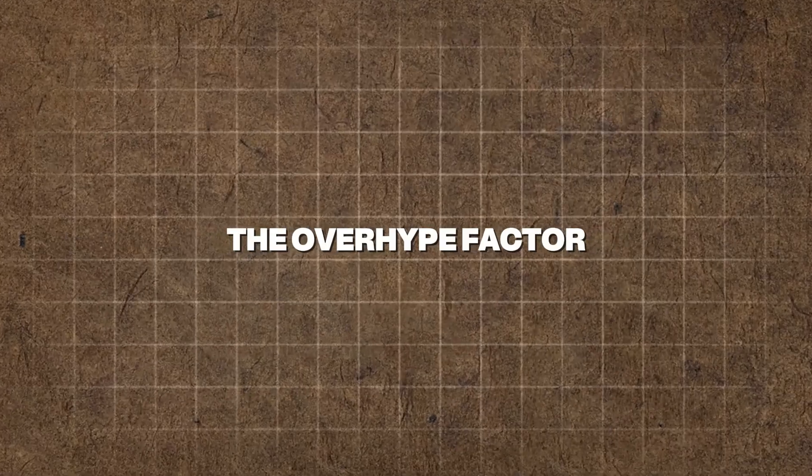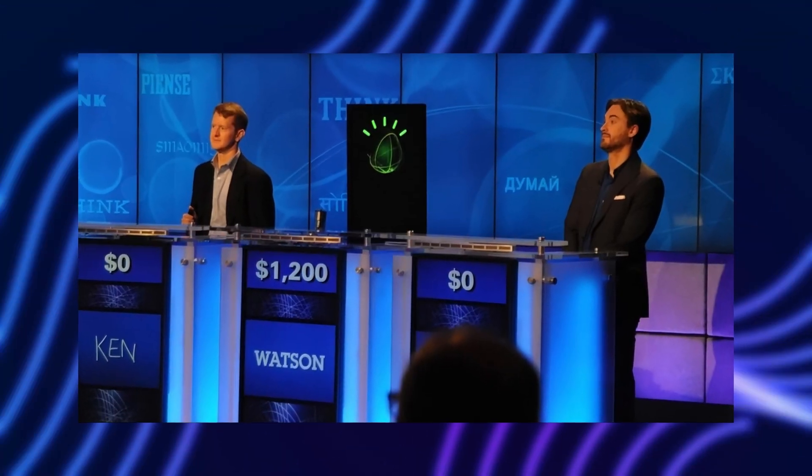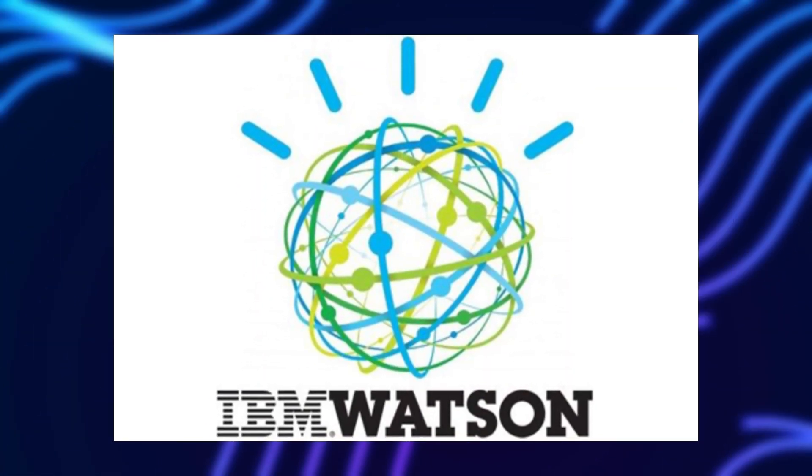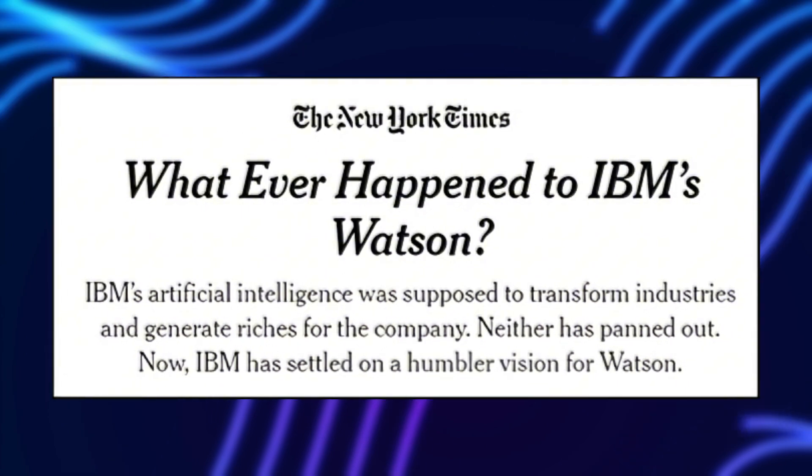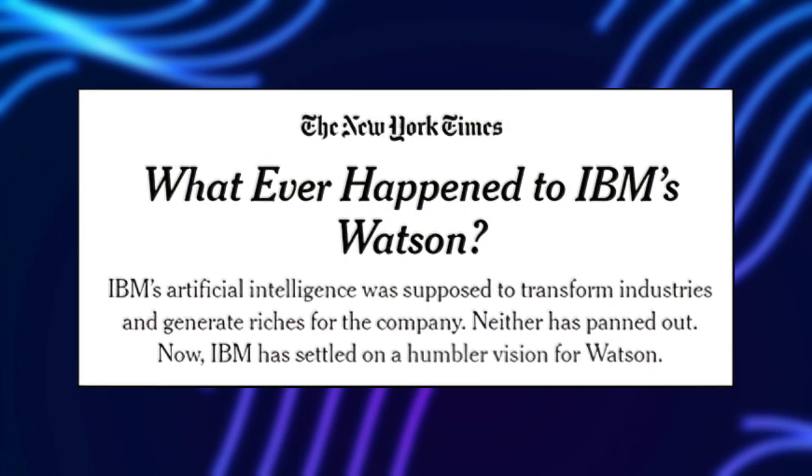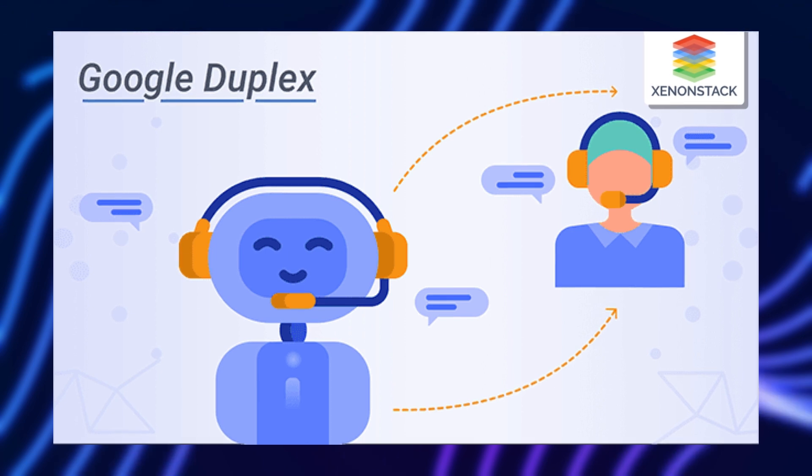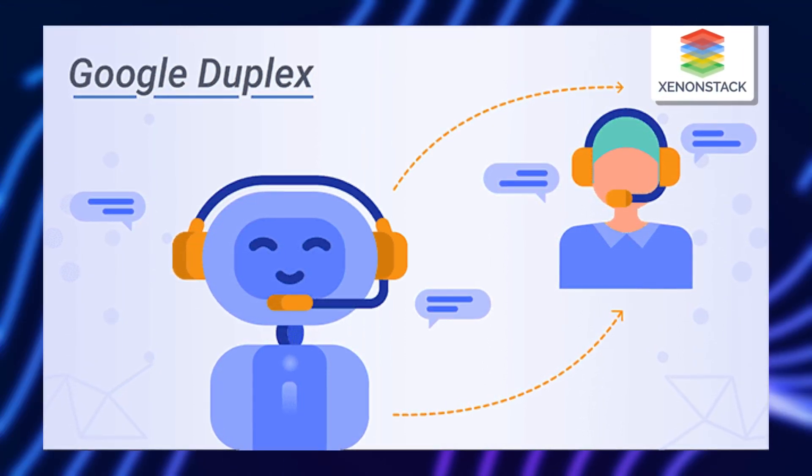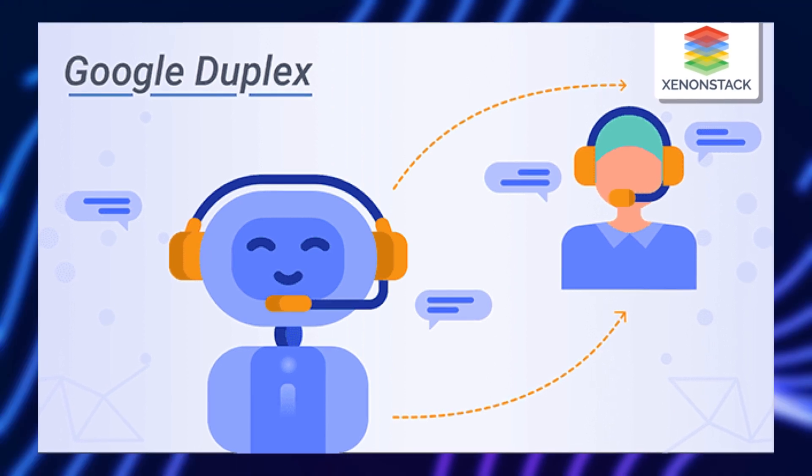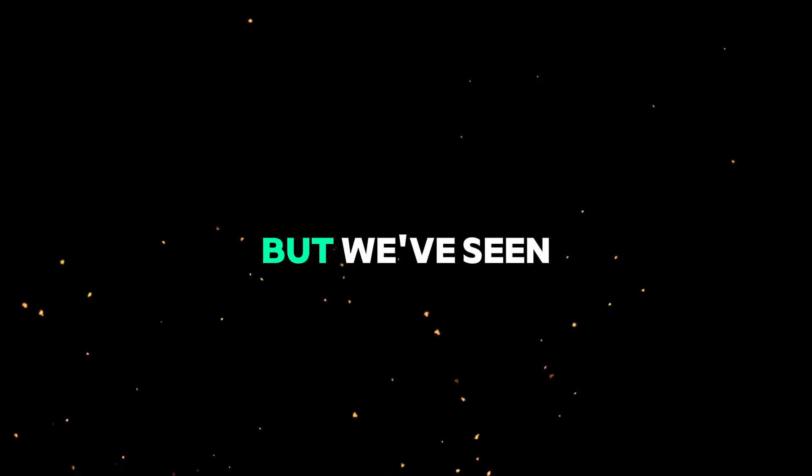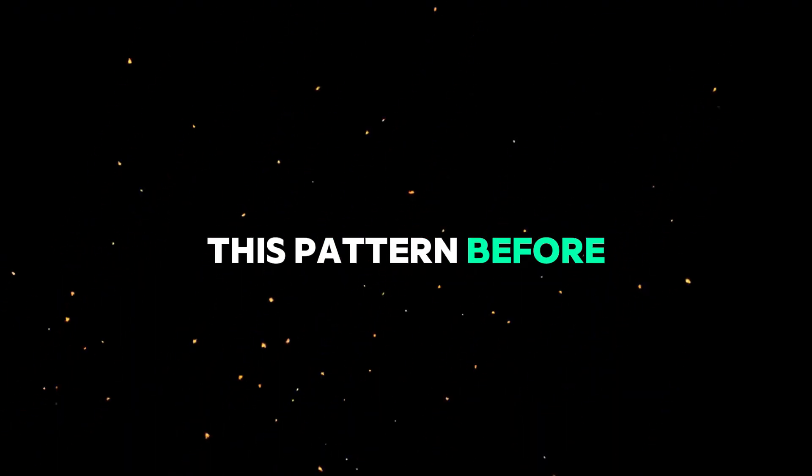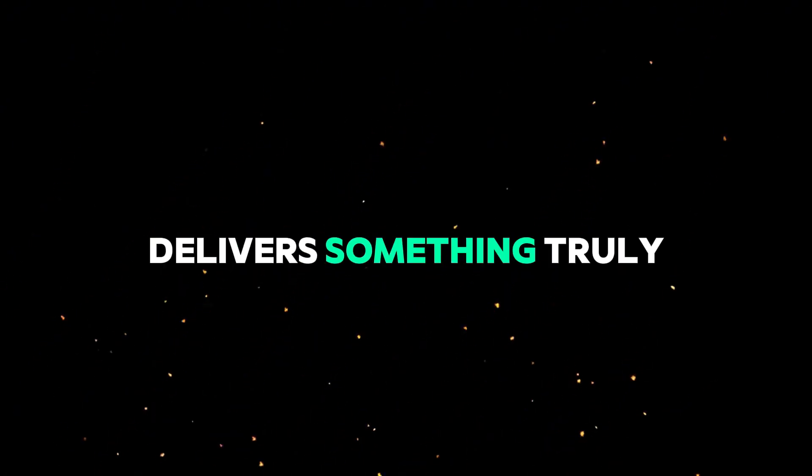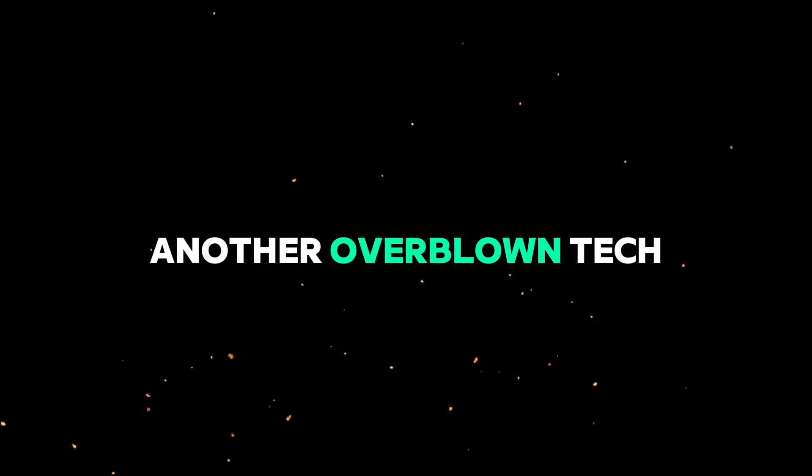The overhype factor. AI history is filled with overpromises and underwhelming results. Remember IBM Watson? It was supposed to revolutionize healthcare, yet it faded into irrelevance after failing to live up to expectations. Then there's Google's Duplex, which seemed like the future of AI-driven phone calls, but ended up being more of a niche feature than a game-changer. Manus AI is being touted as revolutionary, but we've seen this pattern before. Hype alone doesn't guarantee success, and unless it delivers something truly unique and functional, it risks becoming another overblown tech disappointment.